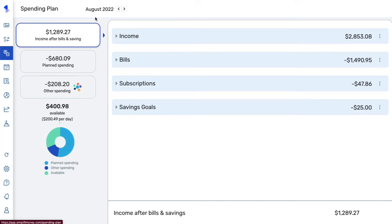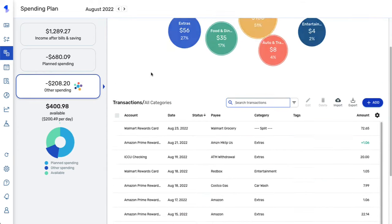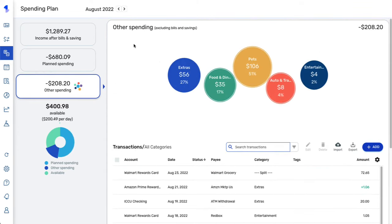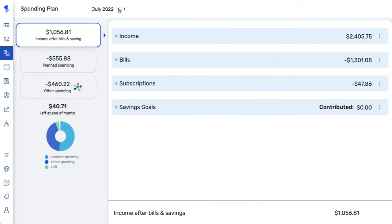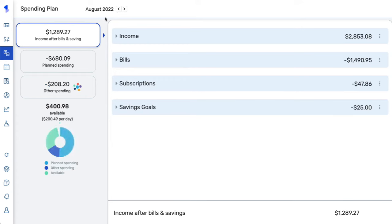The spending plan is on a per-month basis and it is built using your recurring bill, income, and subscription transactions that you have set up in Simplifi, as well as any planned spending that you have for the month. It also keeps track of any additional spending that occurs throughout the month. You can use these arrows at the top to move to prior months or future months, and you can budget for a full year into the future.